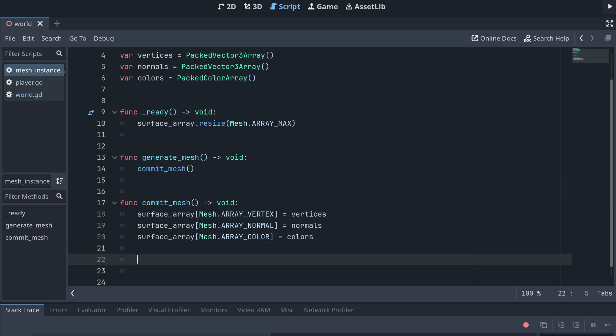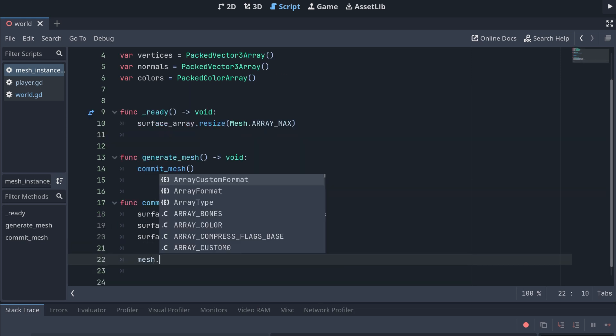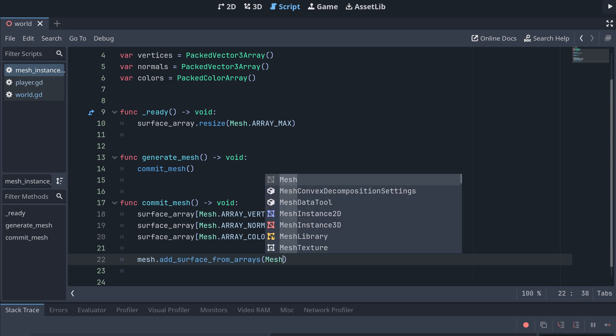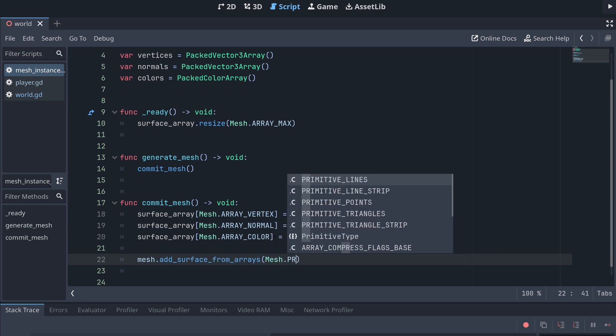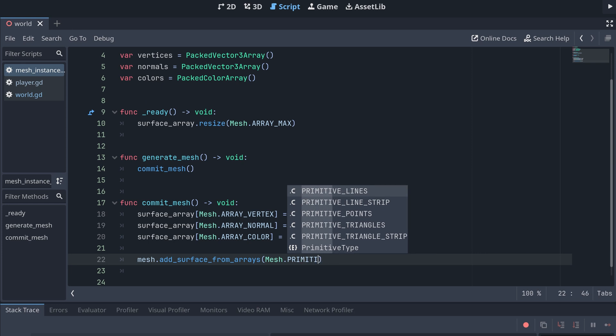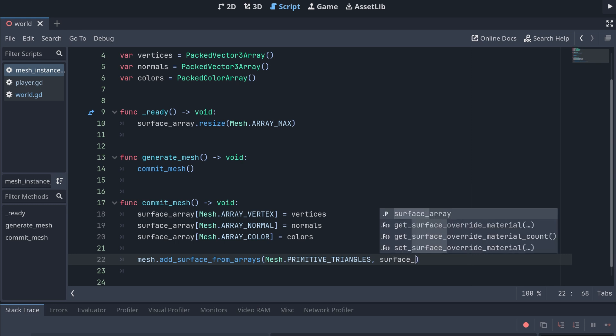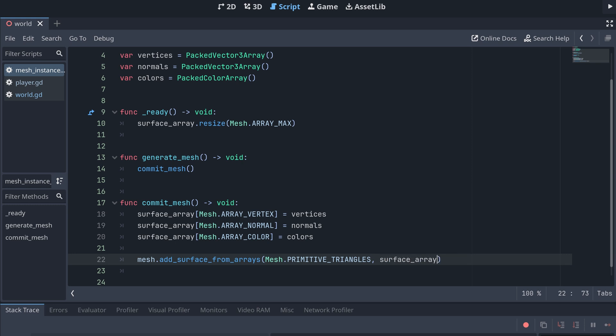This has to be done on specific indices in the array, which can be done using the array type enum from the mesh class. Once this is done, we can then commit the data to the mesh using the add surface from arrays method. The first input specifies the primitive type we want to draw with and, in our case, this is triangles. And then the second input is our surface array. And now we should be ready to generate our first mesh.